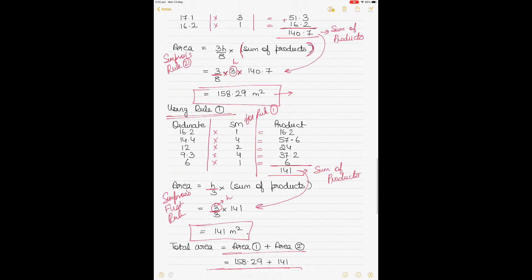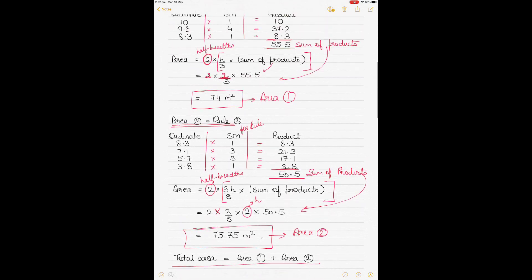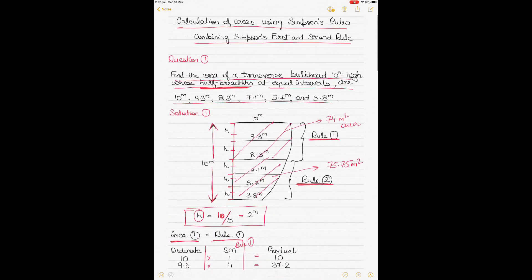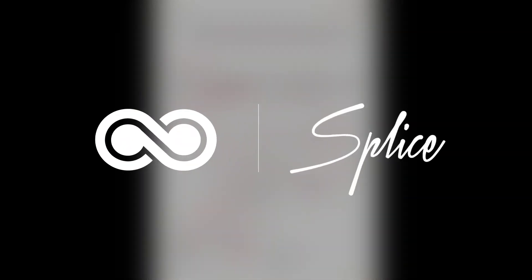This video showed how Simpson's Rule 1 and Rule 2 can be used in combination to calculate areas. This is necessary when you cannot apply either rule alone — Rule 1 is for odd numbers of ordinates (3, 5, 7, 9) and Rule 2 is for 4, 7, or 10 ordinates. If neither applies, use a combination. My next video will be on Simpson's Third Rule. Thanks for watching!